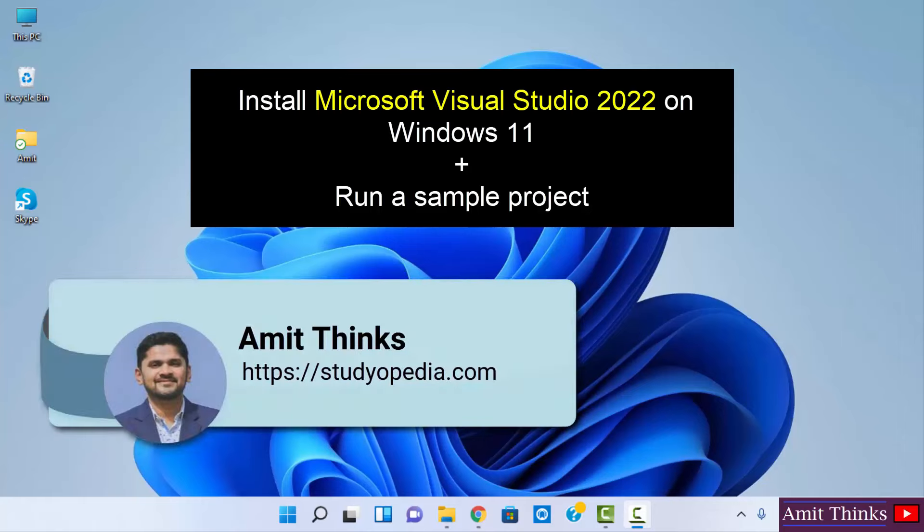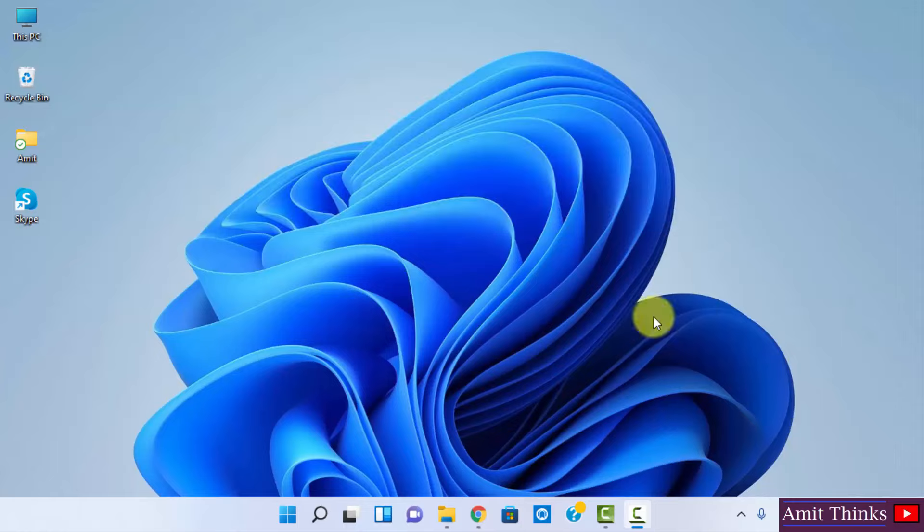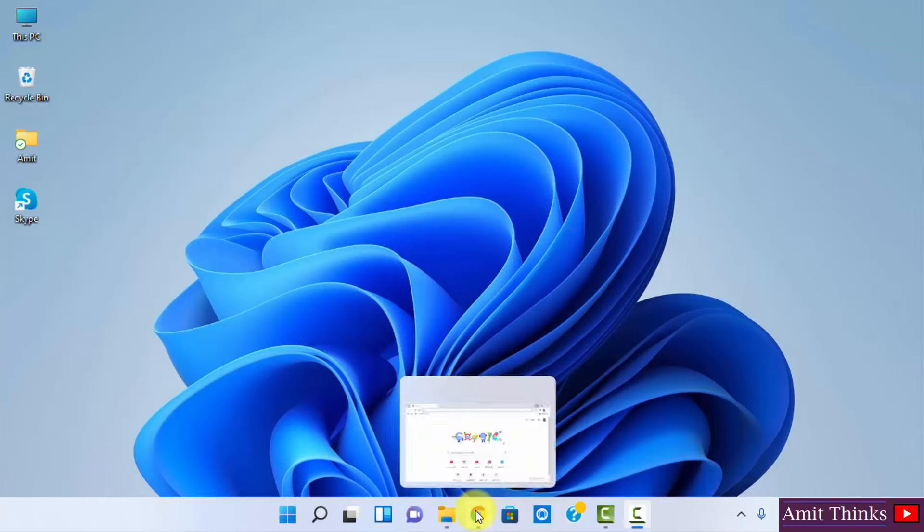Hello guys, welcome to AmitThinks. In this video we will see how we can easily download and install Microsoft Visual Studio 2022 on Windows 11. It's very easy. We will install the community edition, that is the free version. First we will download it. For that, go to the browser.